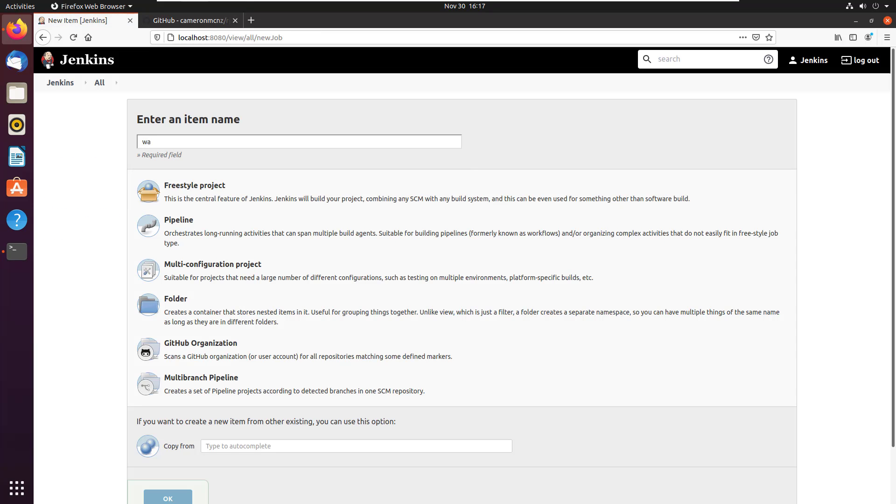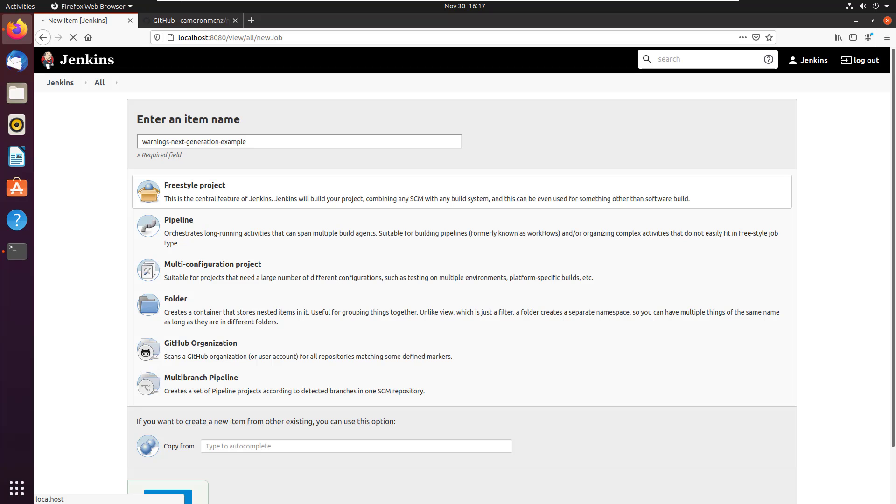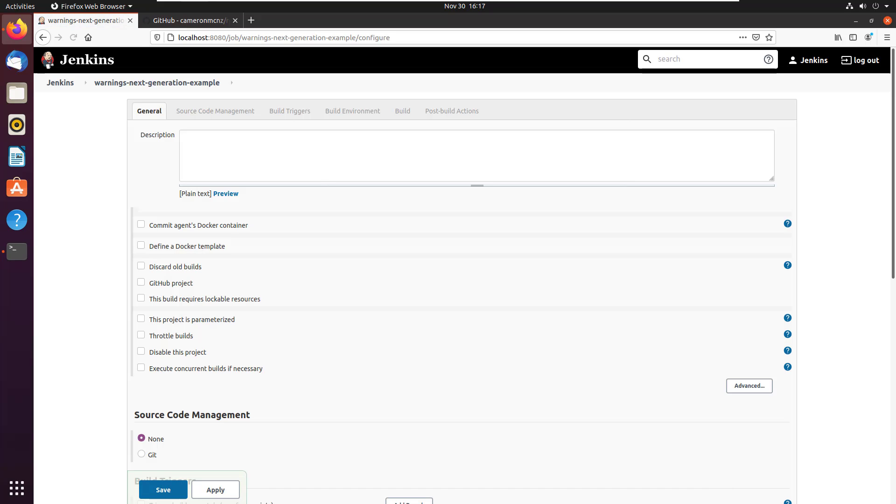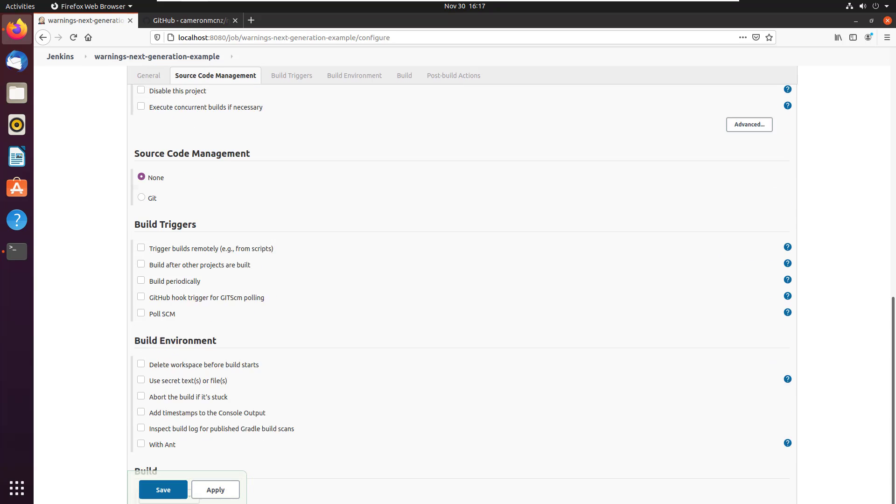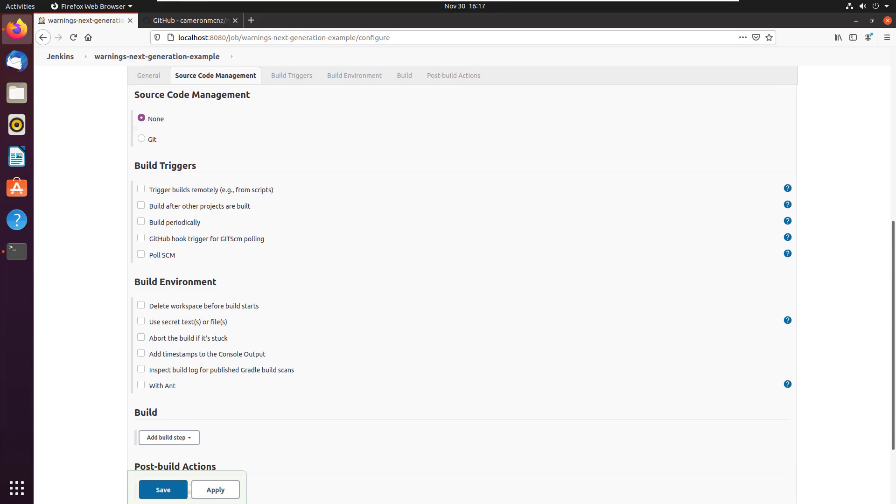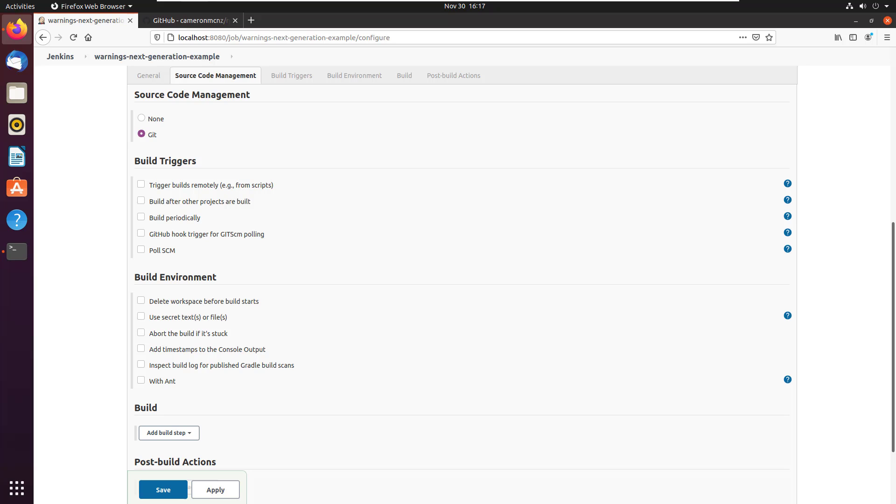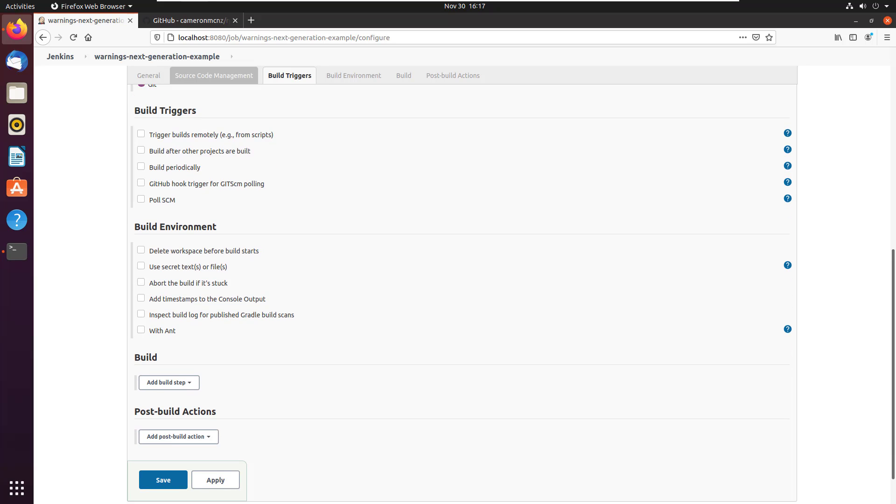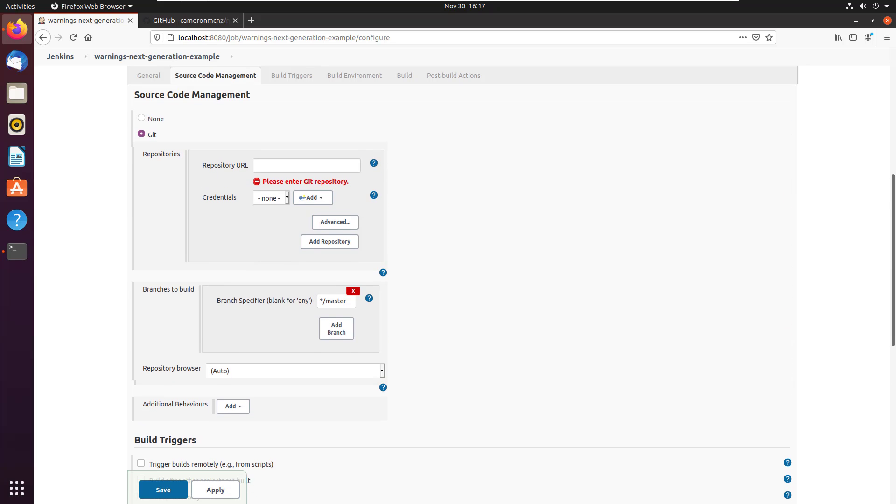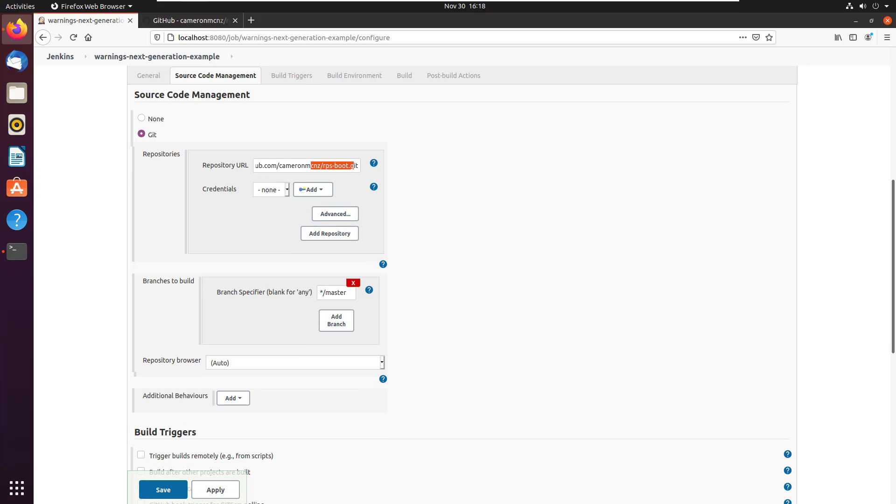I'm going to call it the warnings next generation example, there'll be a freestyle project, but you can choose a maven project or what other type of project you may have available to you. The options to use this plugin should come automatically. I'm going to click on source code management here. And I'm going to be working with git. There we go. Behave still didn't expand the whole length of the page, but I'm not going to complain too much. And it's the master branch that I want to pull.